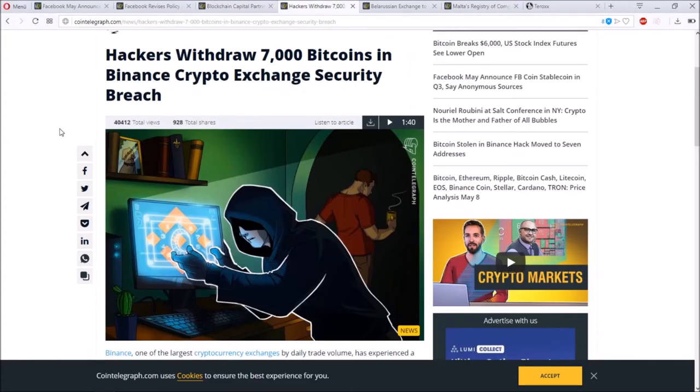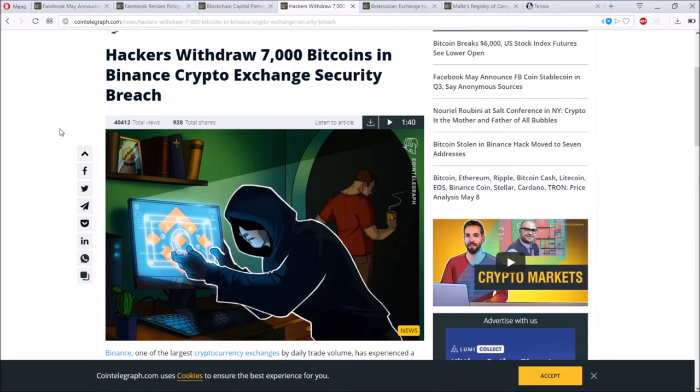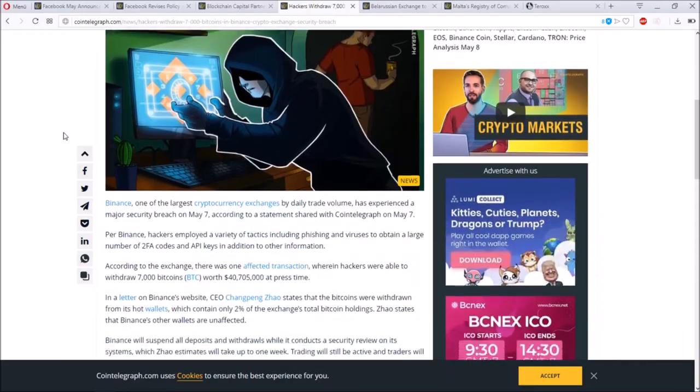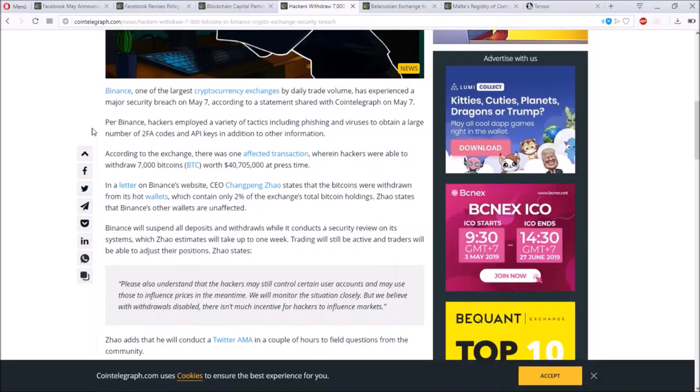Let's talk about something that is not so cool and something that always happens in this market from time to time. This time it was even worse due to there was a hack on Binance, and Binance is one of the most well-known and best crypto exchanges you can have in this moment on this market.